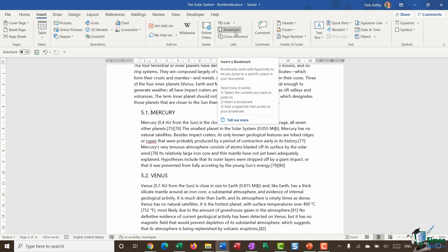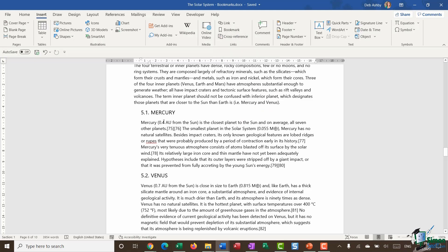And if we just read that screen tip, it says bookmarks work with hyperlinks to let you jump to a specific place in your document. Here's how it works. Select the content you want to jump to, insert a bookmark and then add a hyperlink that points to your bookmark. So that's pretty much what we're going to do.